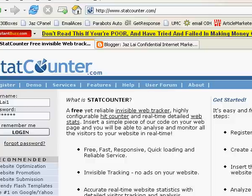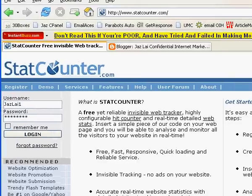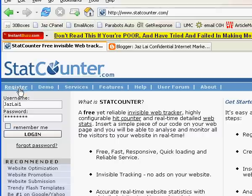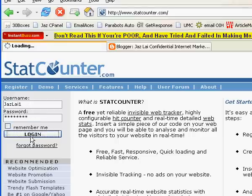Let me show you how to create a StatsCounter for your blog or website. What you need to do is go to www.statscounter.com. Once you are here, click Register and create a new account. Once you have created a new account, key in your username and password and then click Login.